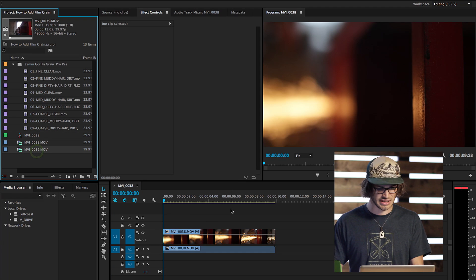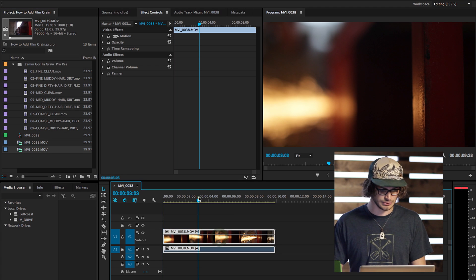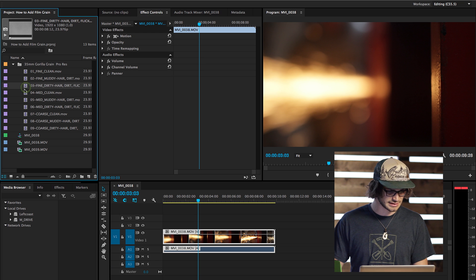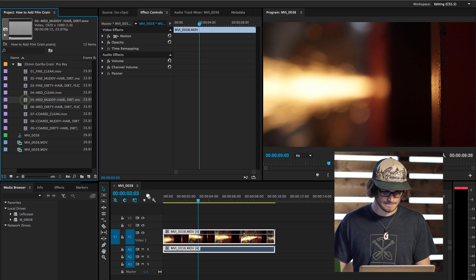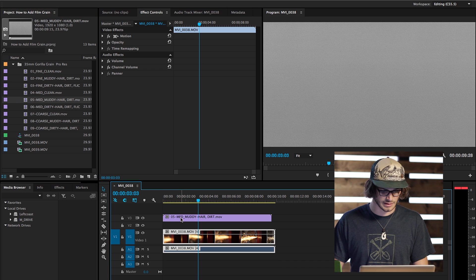Here, I have a sequence with the clip that I'd like to add it to. So we're going to go over here, select the grain that we'd like to add. Let's go with medium, muddy, add that over top.